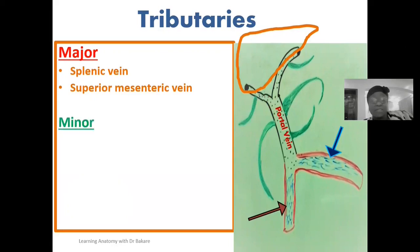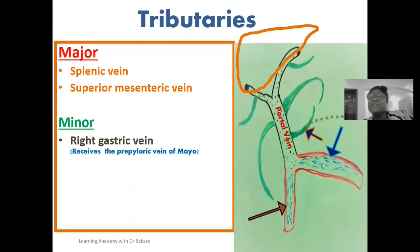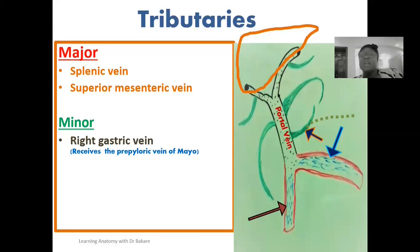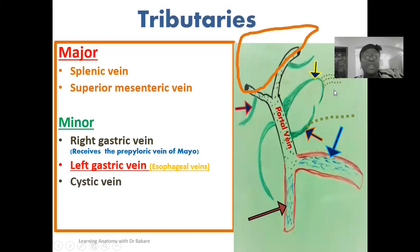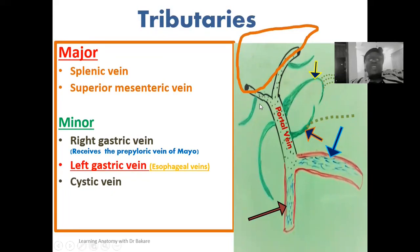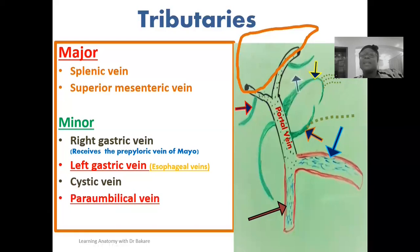The minor tributaries of the portal vein include: the right gastric vein, which receives the prepyloric vein of Mayo; the left gastric vein, which receives the oesophageal veins; the cystic vein — the vein that drains the gallbladder — which drains into the right branch of the portal vein; and the paraumbilical vein, which drains into the left branch of the portal vein. The portal vein divides into the right branch and the left branch after its formation.